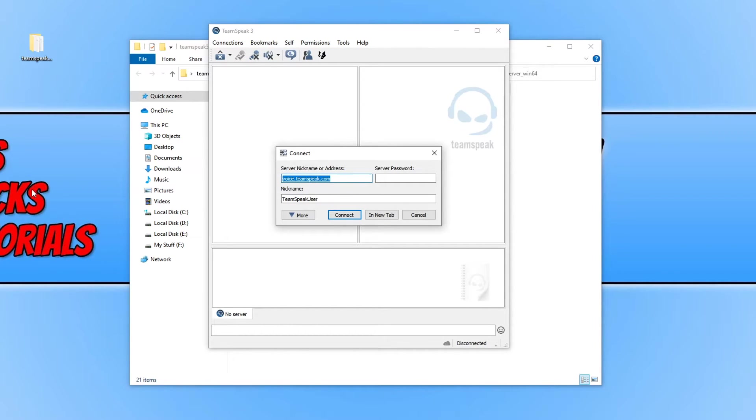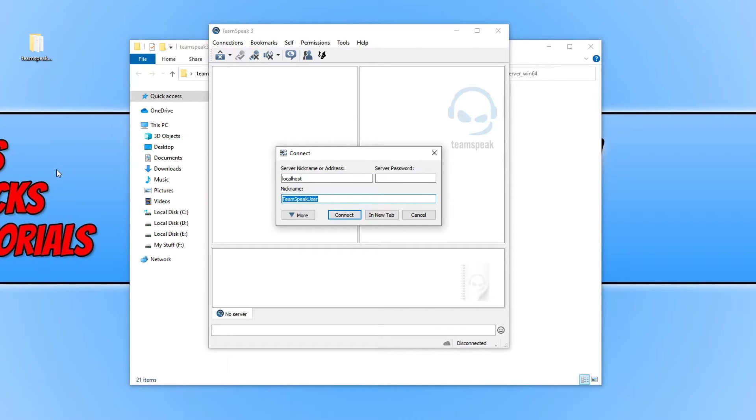You need to type in localhost and then give yourself a nickname. I'm just going to call myself computer sluggish and then press connect.